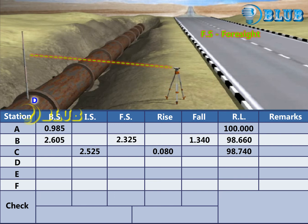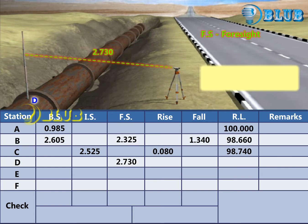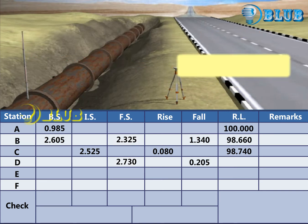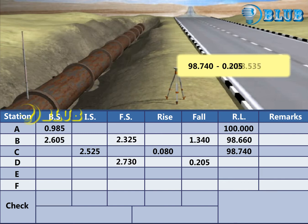Foresight reading at D is taken. Subtract the foresight from the intermediate sight. The answer is negative, so it is considered as fall. RL of D is calculated by subtracting the fall from the previous RL.